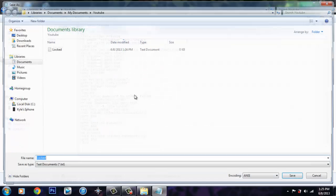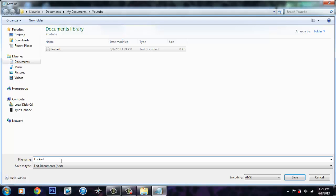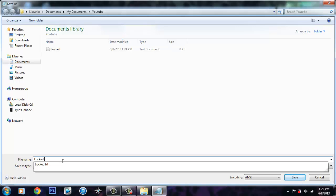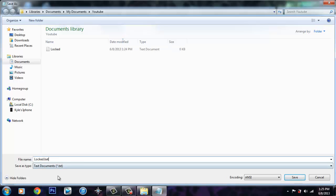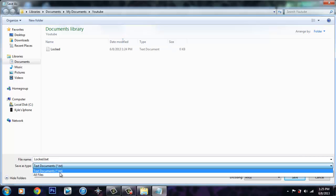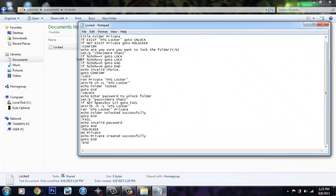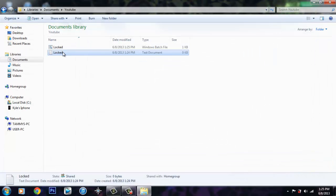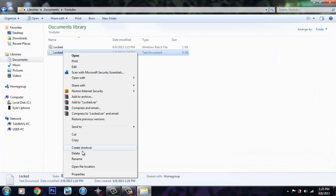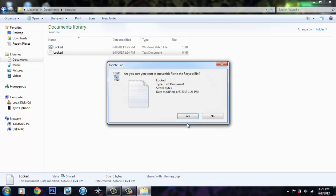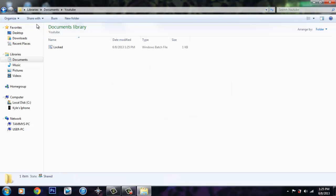Save as — Locked.bat. Hit save. You want to delete that.